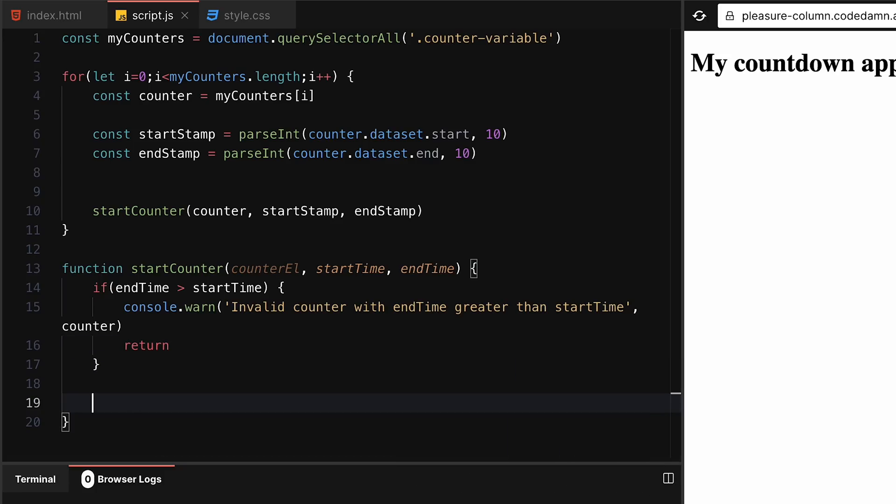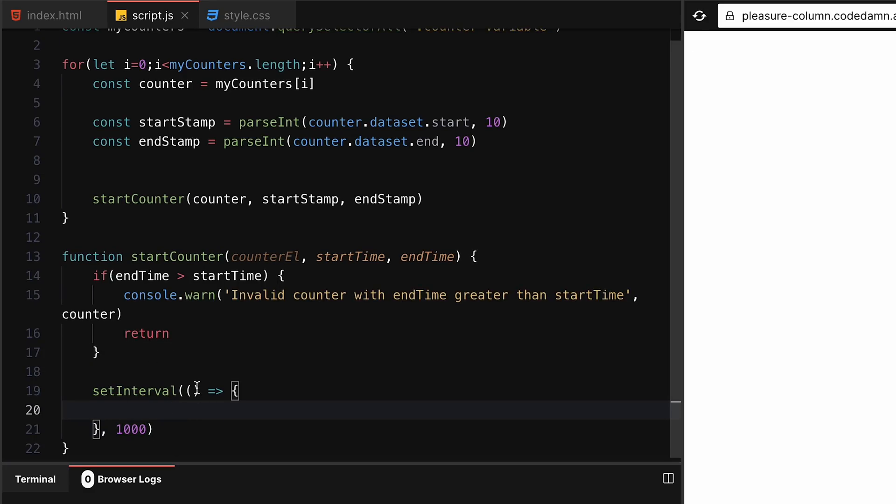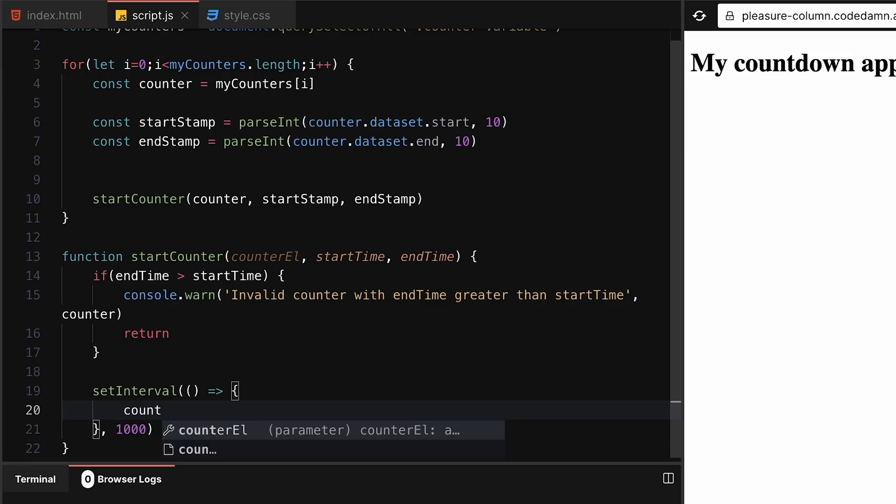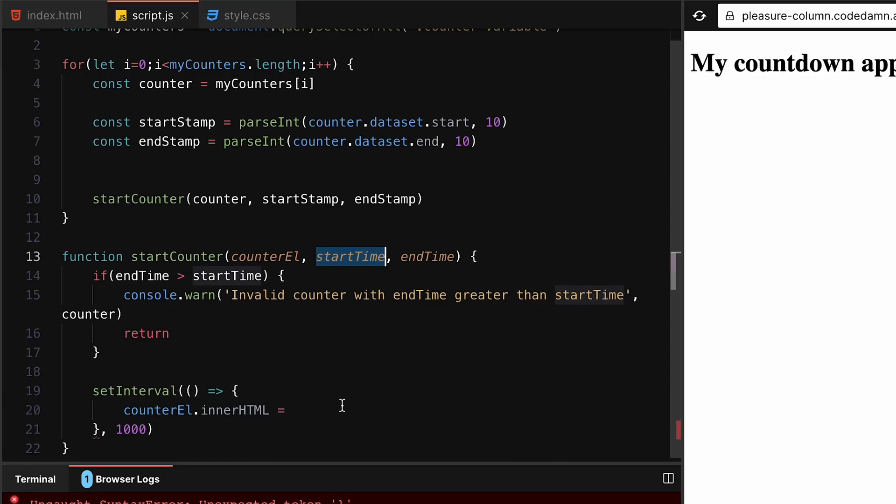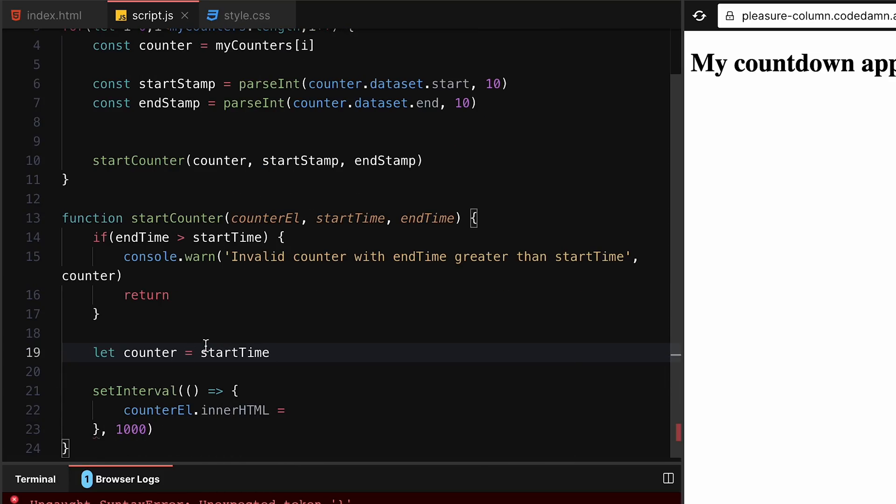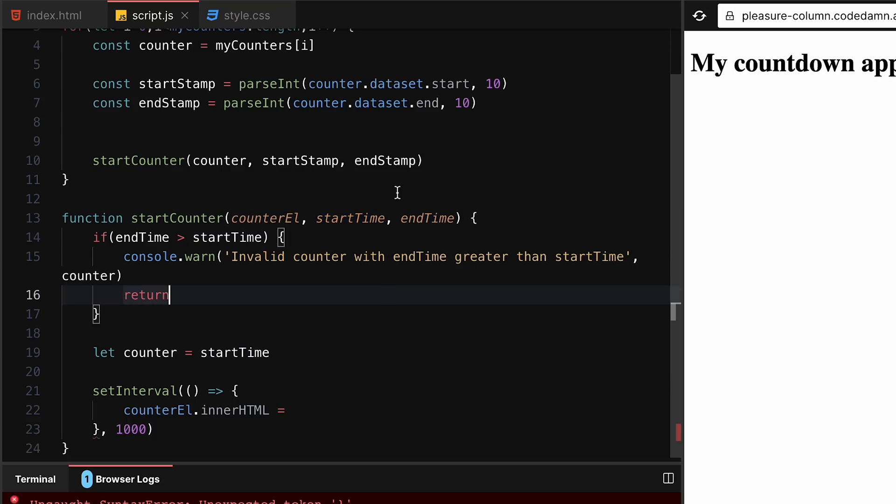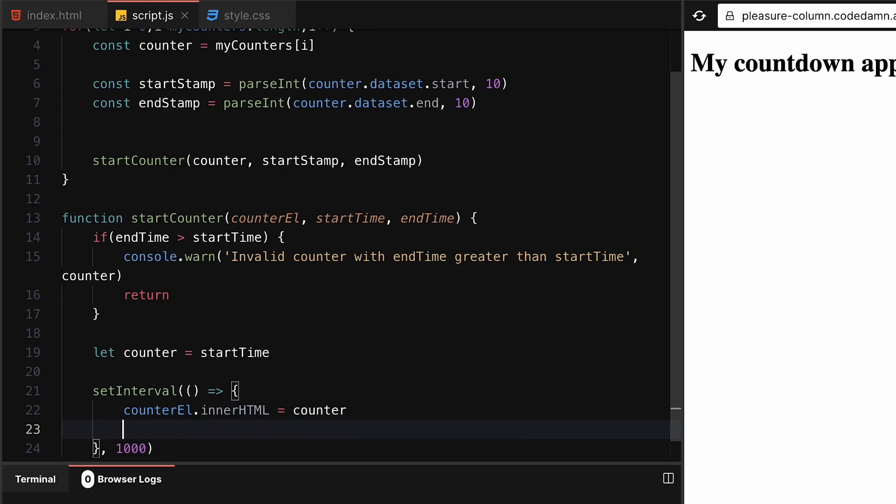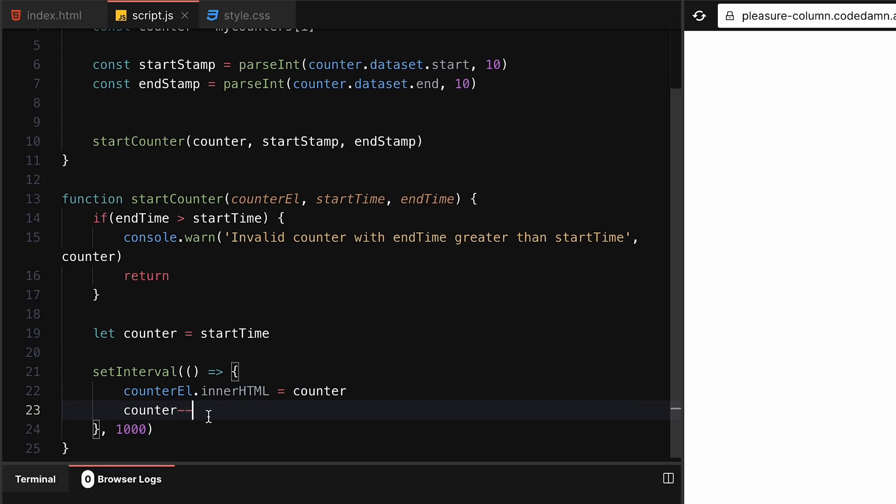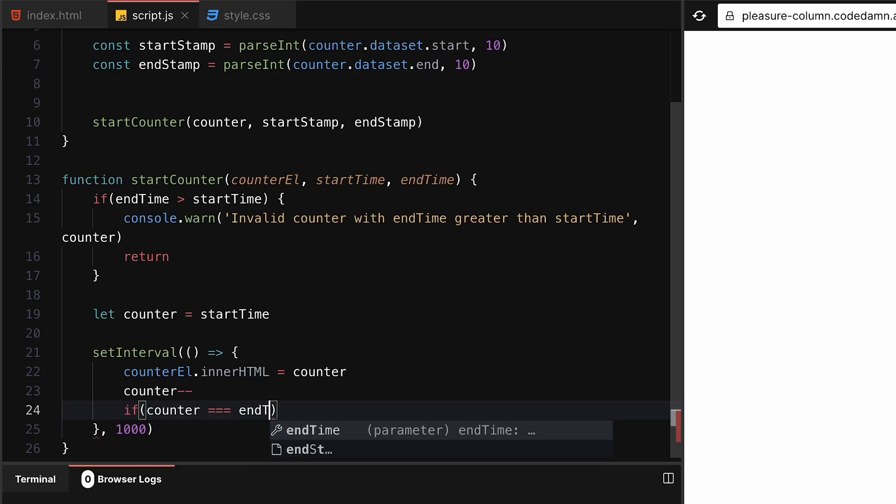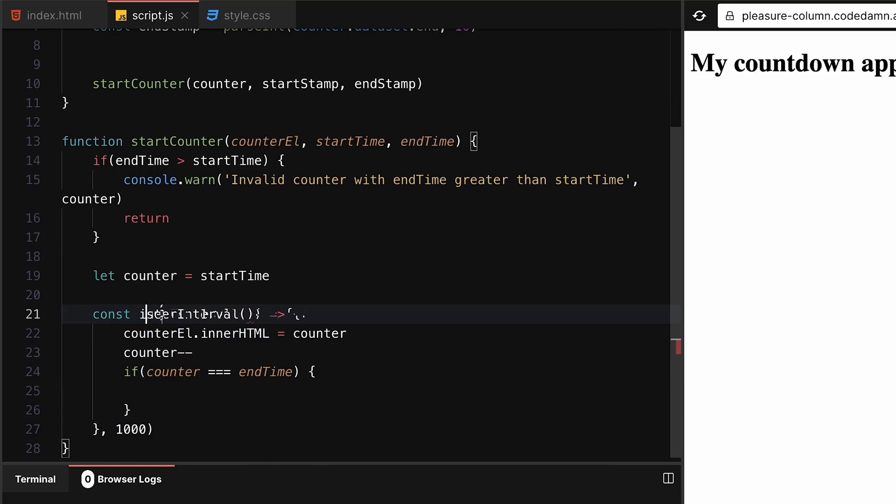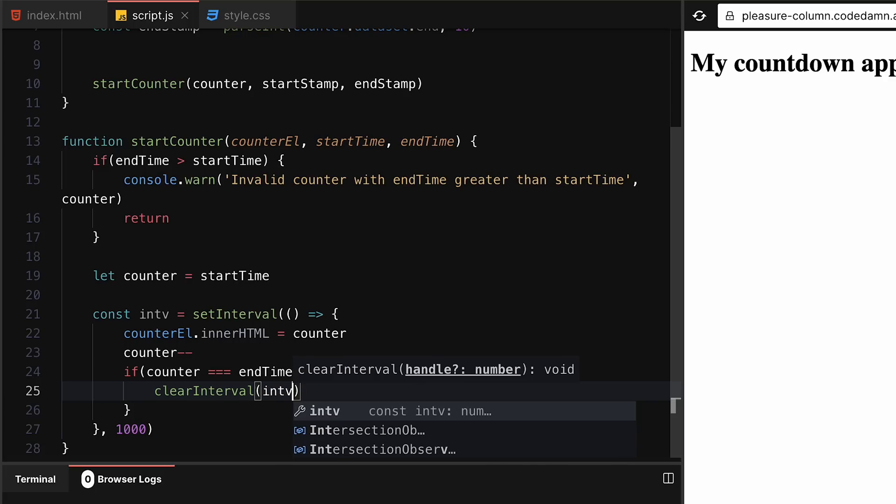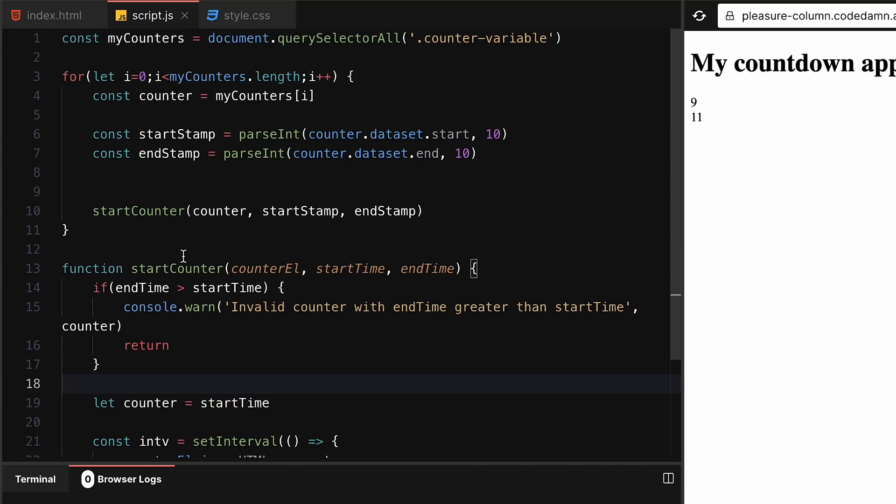We can console.log the counter itself, otherwise if that is not the condition we just return from here. If that's not the condition, let's set an interval. Set interval is a function which will run every single second in this case because we've given one second. We'll do something - we want to say counterElement.innerHTML is equal to something. Let counter equal startTime. I'm pretty bad with variable names. We can have counterElement.innerHTML as counter, then counter--, which will decrease the count. If counter is equal to endTime, then we want to clear this interval - clearInterval(interval).